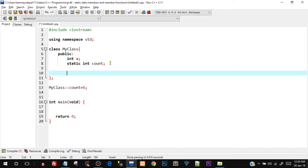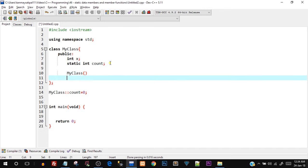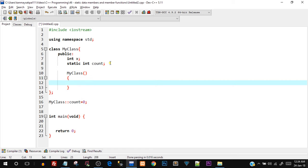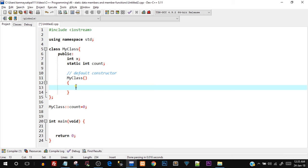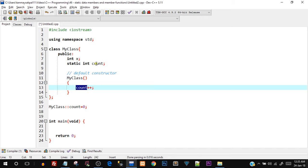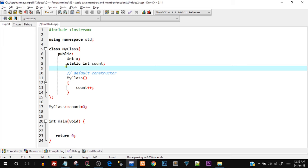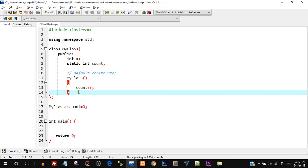Inside the public section I'll create a default constructor: MyClass(). Every time an object is created, this default constructor is called. Inside it, I'll increment the value of count with count++. We can always access the static data member inside member functions because it is a class-level data member. It is not at an object level — it belongs to the class.